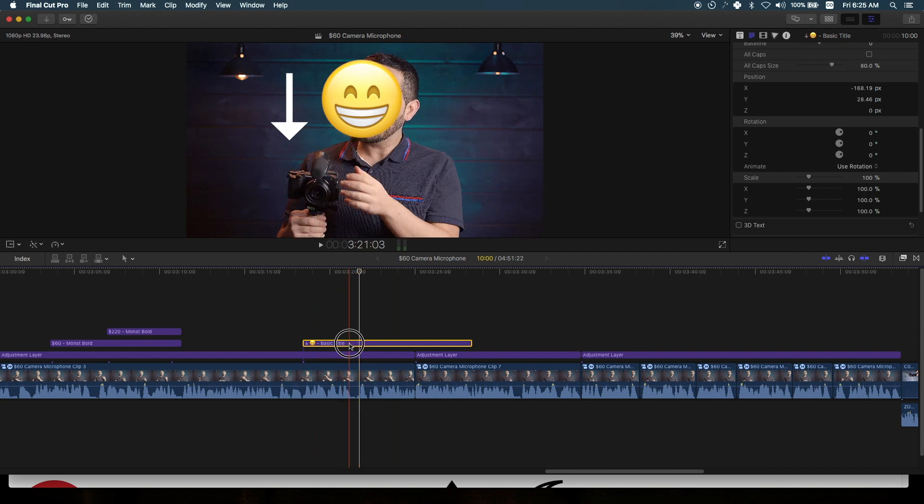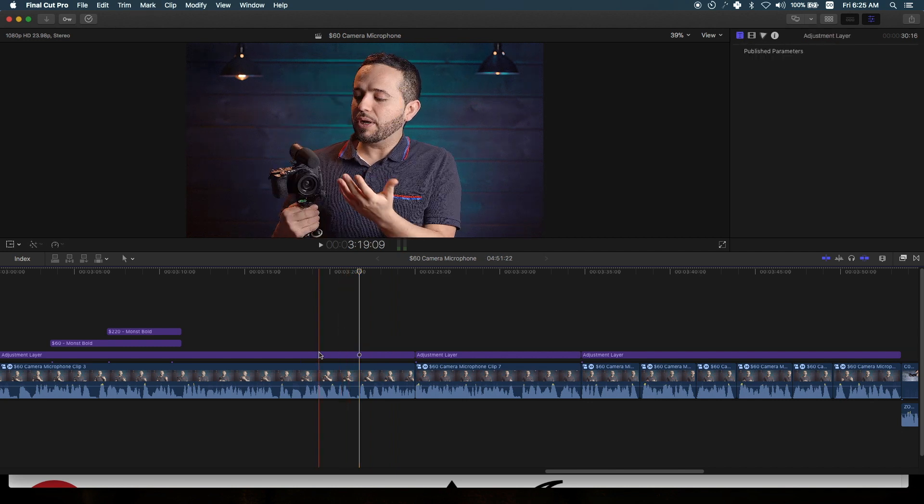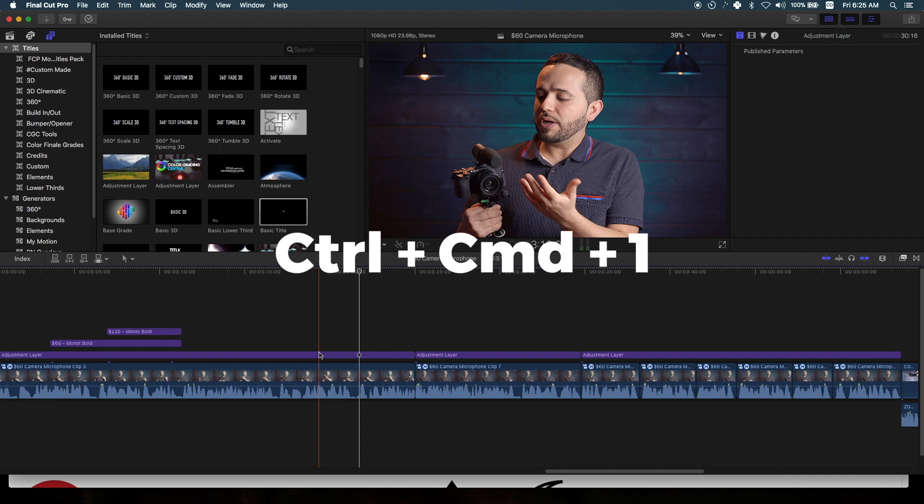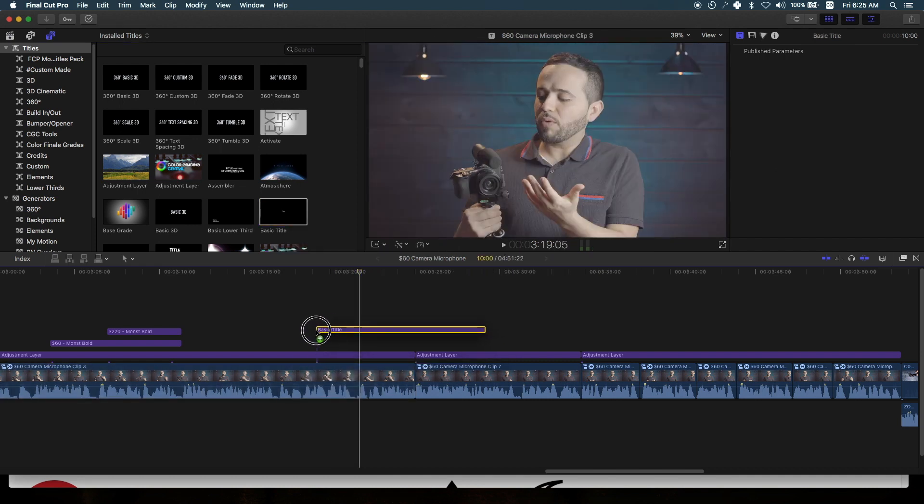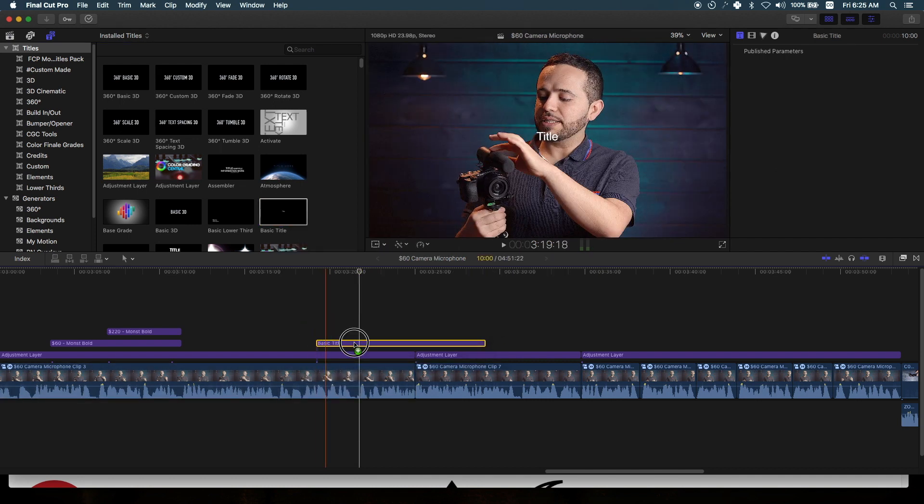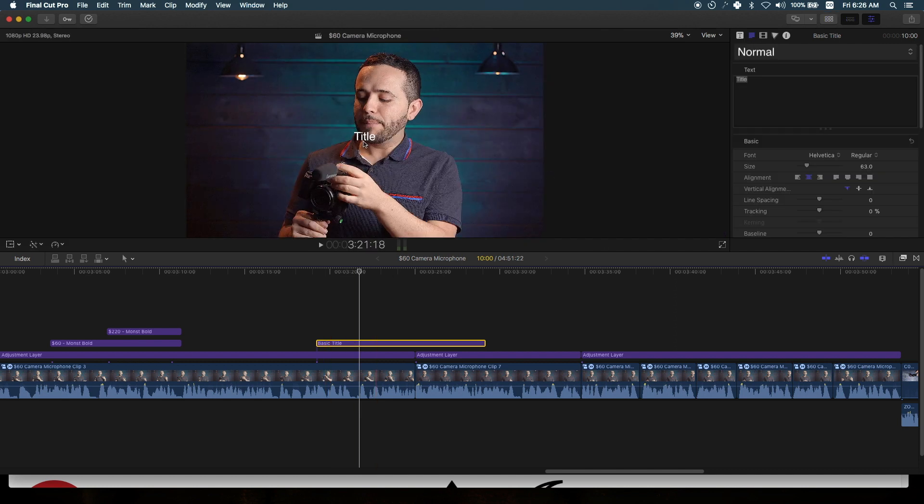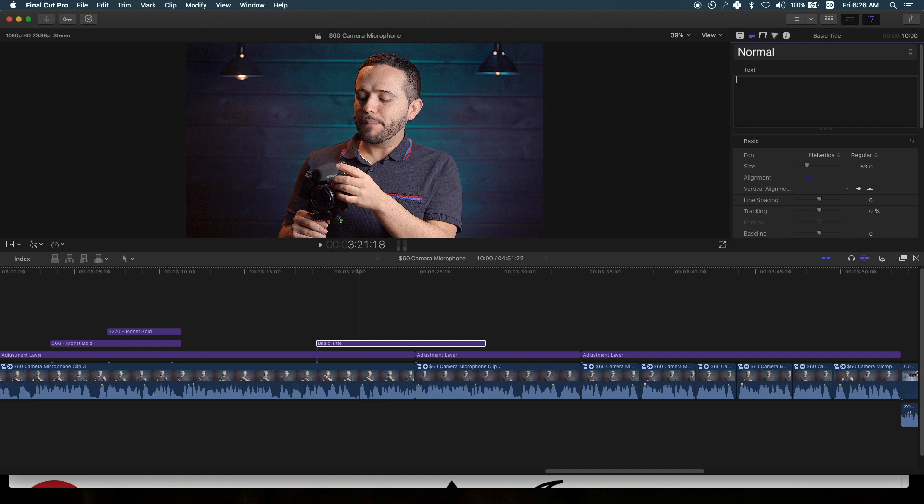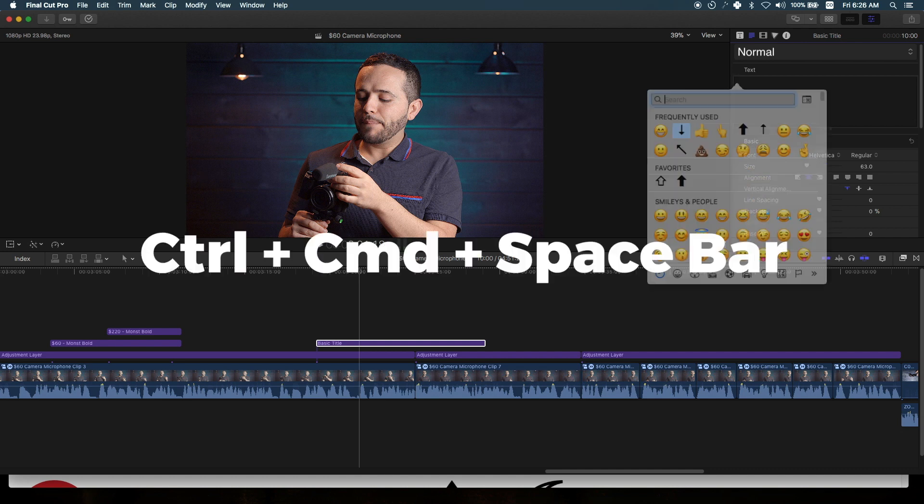Let me show you a better way. Let's start from the beginning. I'll add a basic title here. Here's the trick: you want to tap Control+Command+Space Bar.